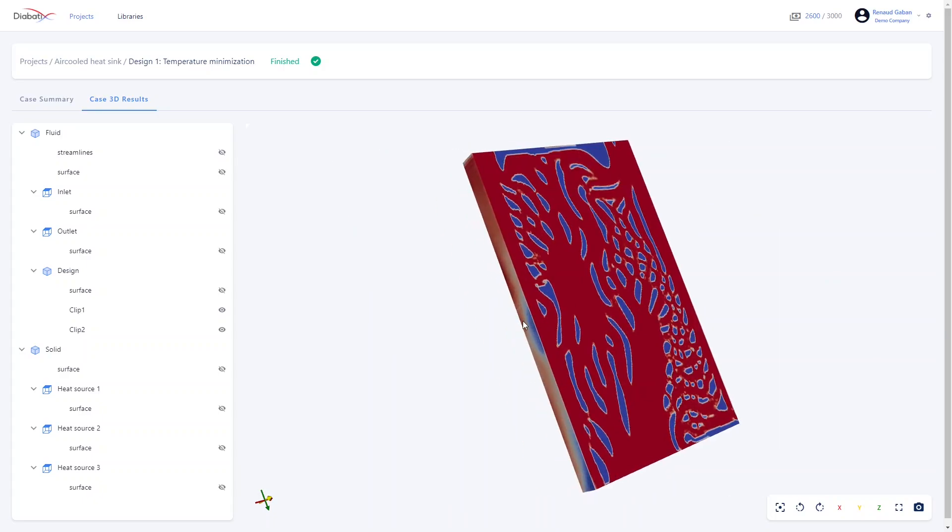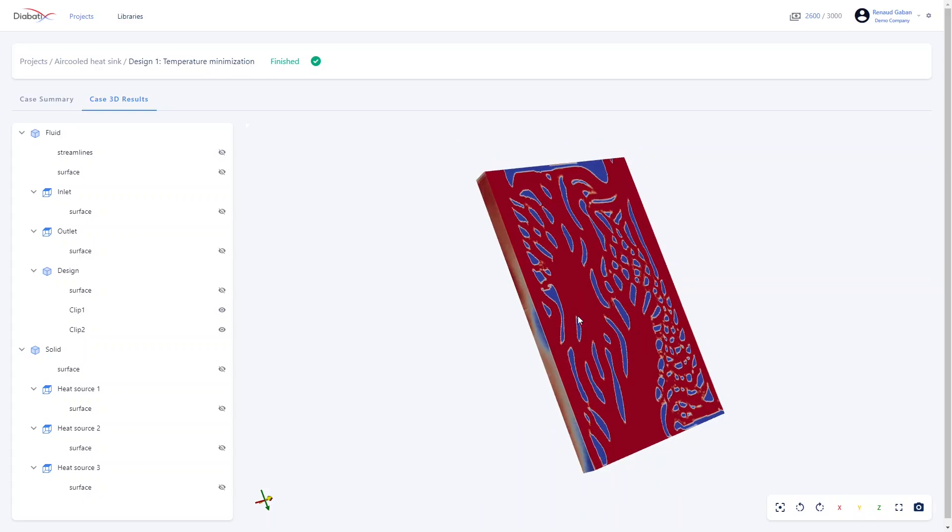You can zoom by pressing on ctrl and drag your mouse.